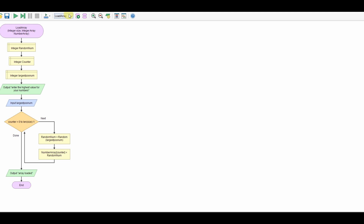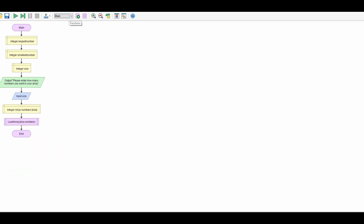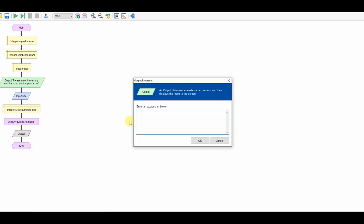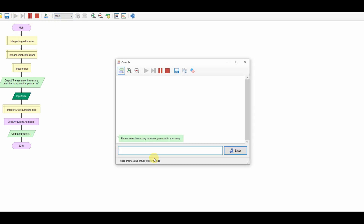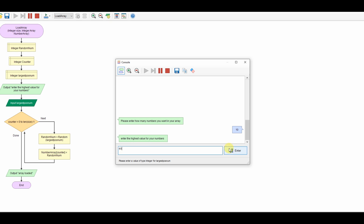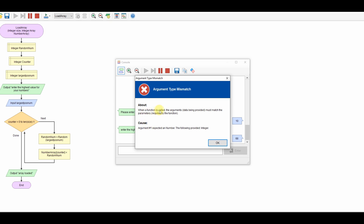I'm going to go back to main. At the moment we don't know whether that's worked or not — we have no way of telling. So what we'll do is have an output and look at numbers[7] — let's have a look at the 7th element in the array. So let's run that — I'll have 10 items and say the largest number could be 65, 68 even. Press enter. Oops, I've made a mistake.